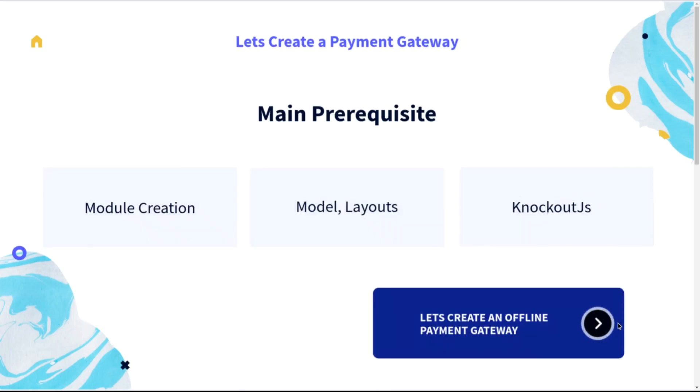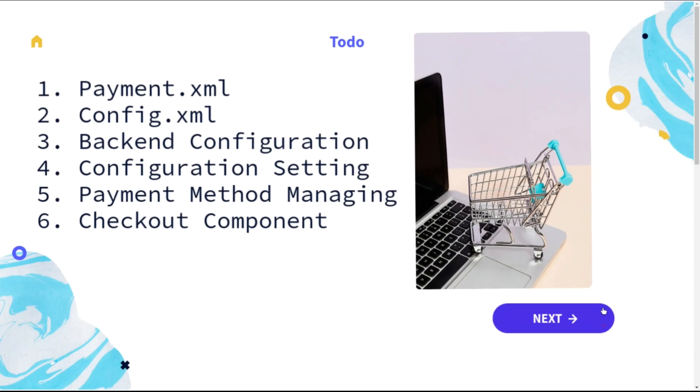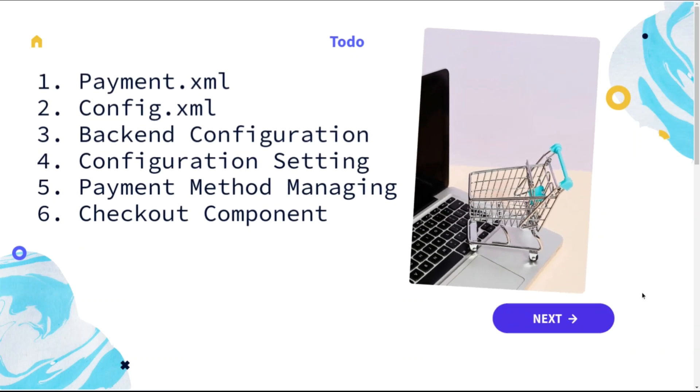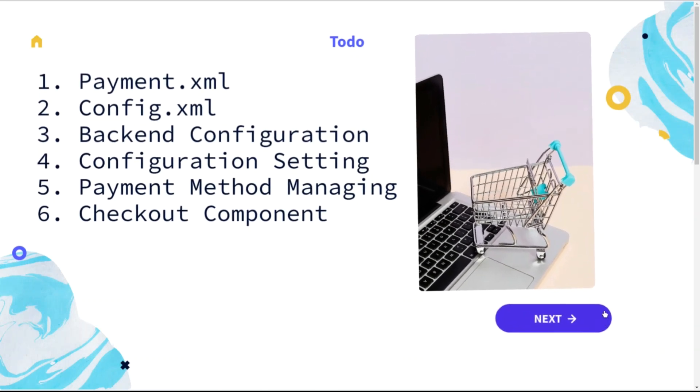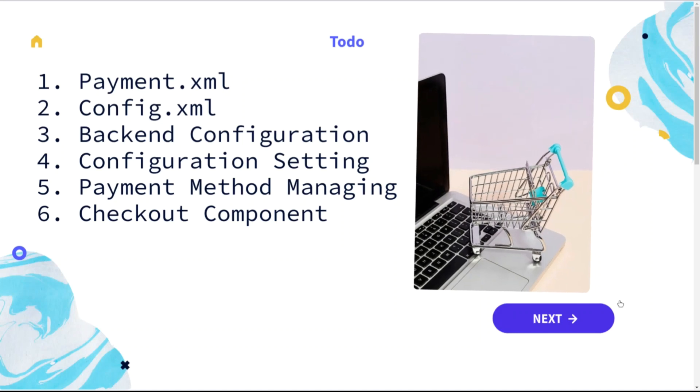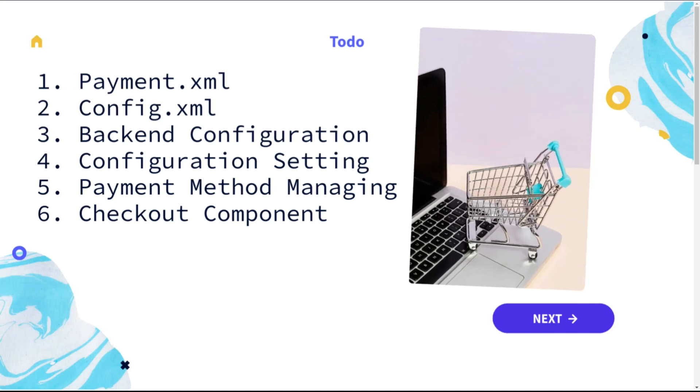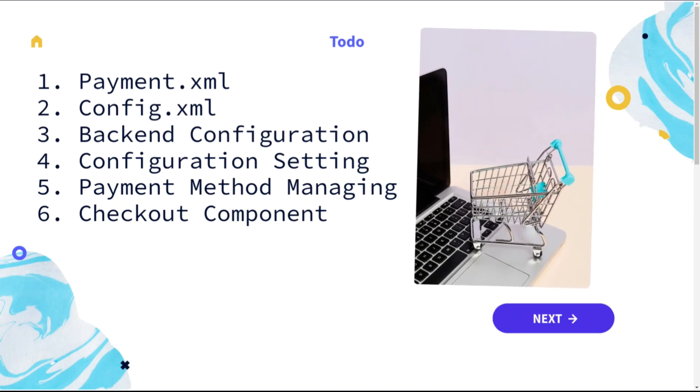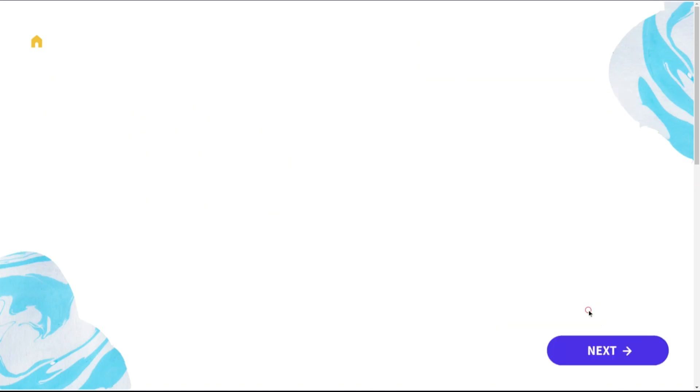In this video, we're going to learn how we can create a payment method with payment.xml, a backend configuration with default configuration required, a model for managing the payment gateway, and the use of checkout component in checkout page.